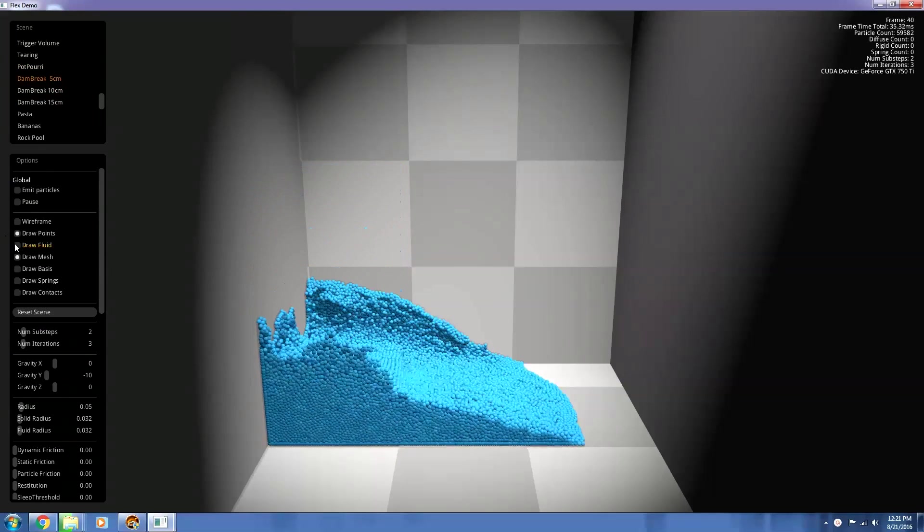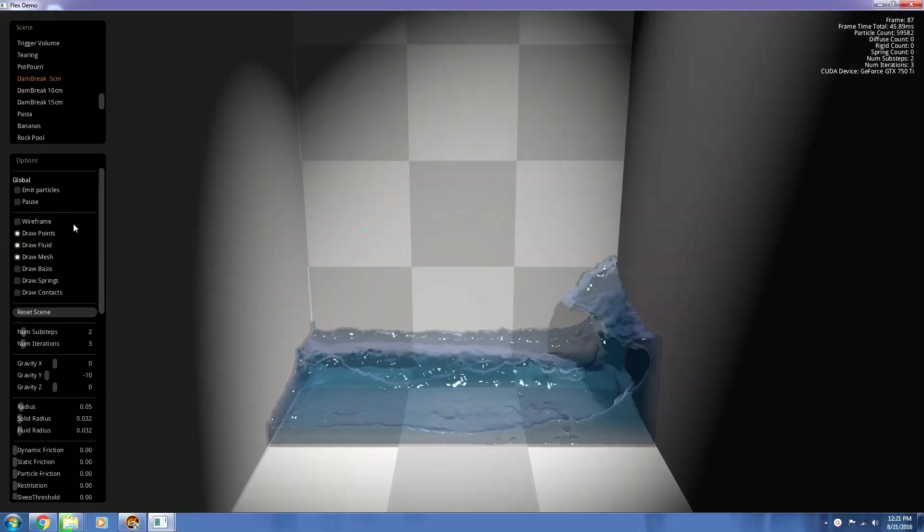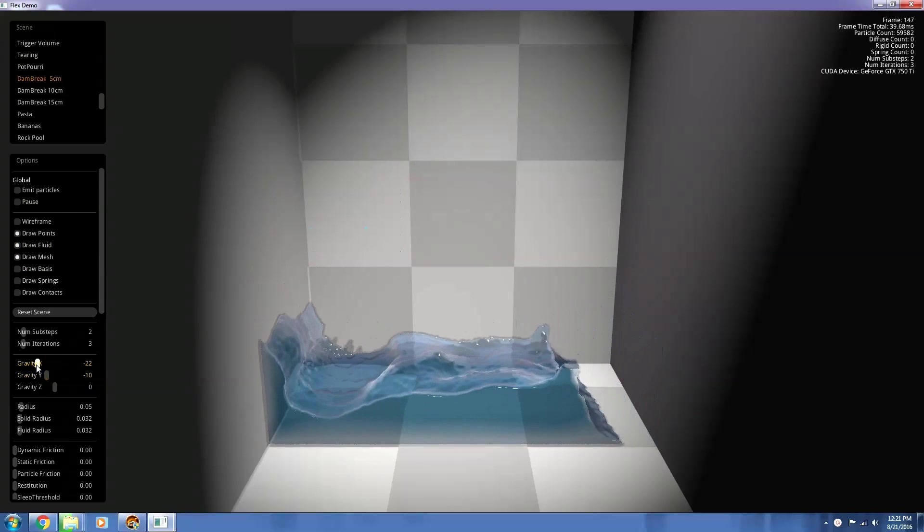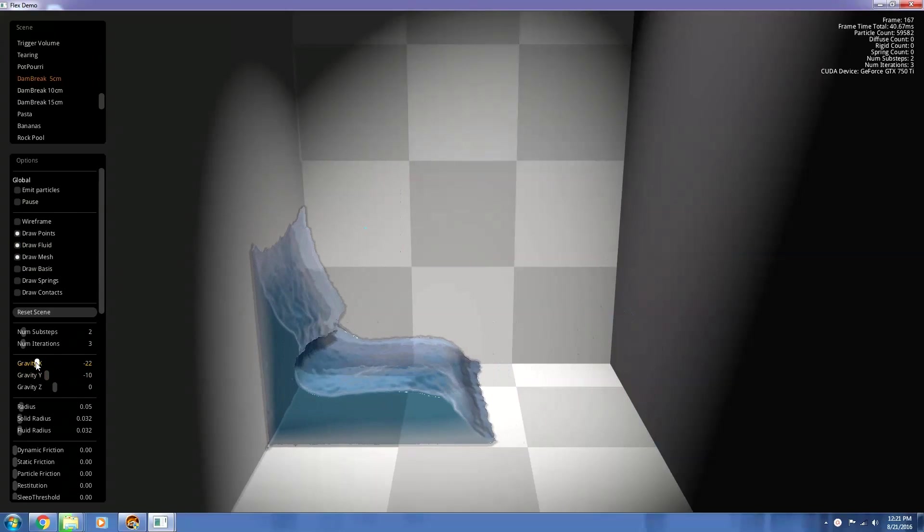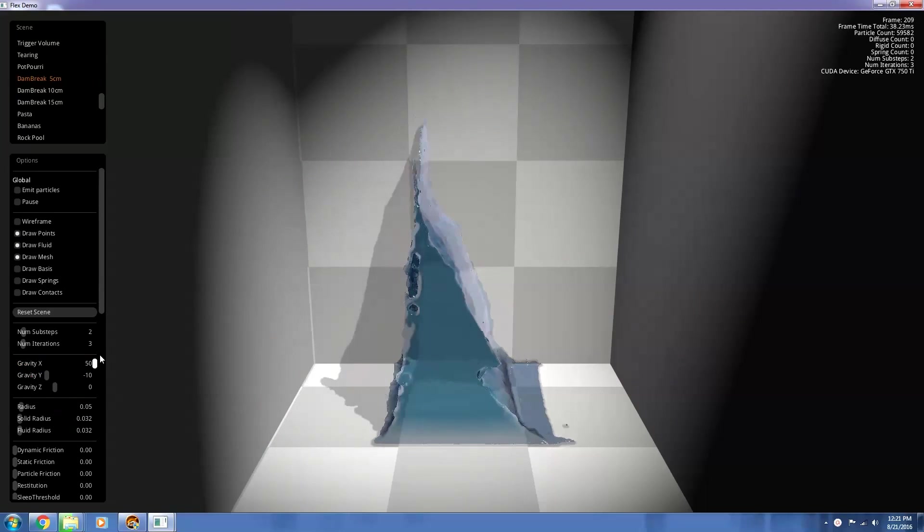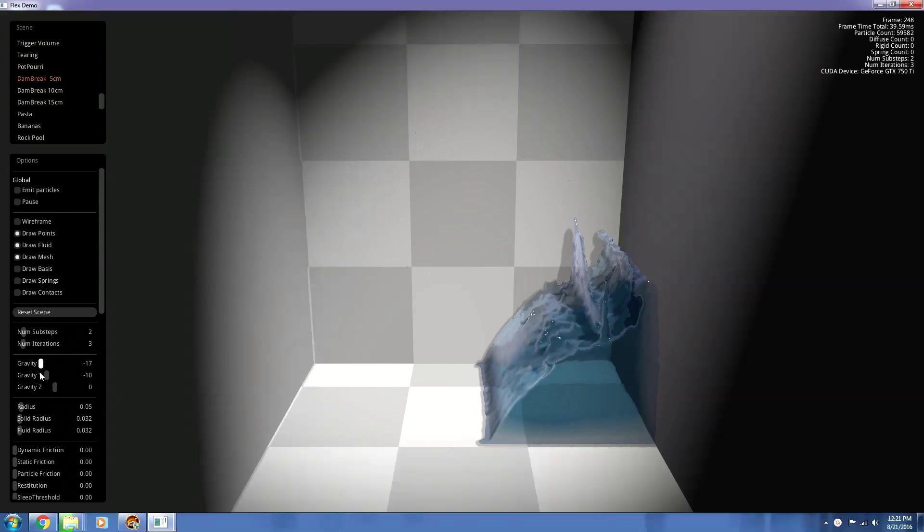Dam break. And we want to draw fluid. There we go. And that's another water scene that you can mess around with. We can change to the X axis gravity now, and that's going up the wall. Oh, that looks a little bit funny.